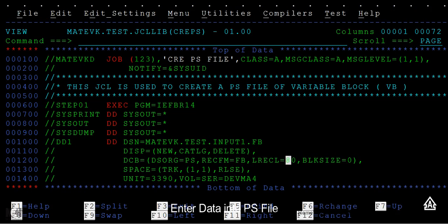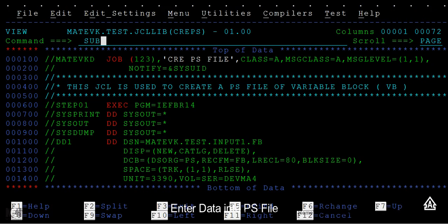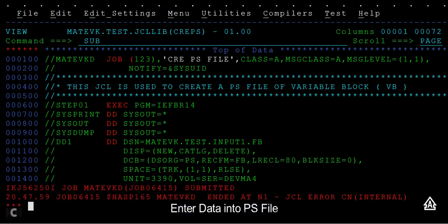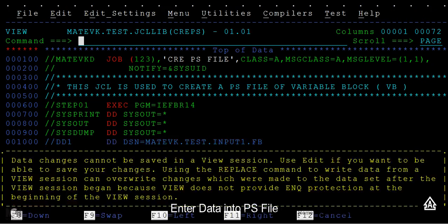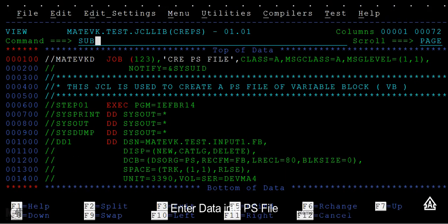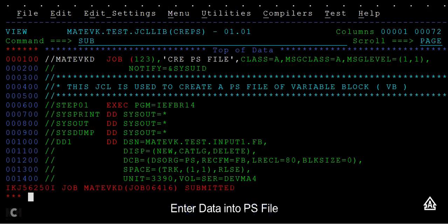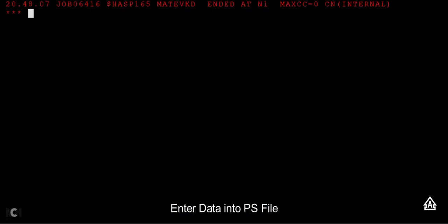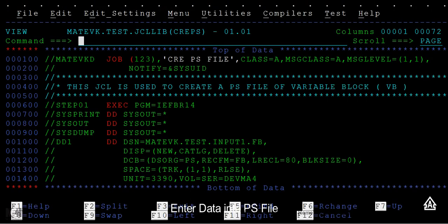I'm going to submit this JCL. Sorry, I missed the comma here and it failed. Now it ended with return code 0.